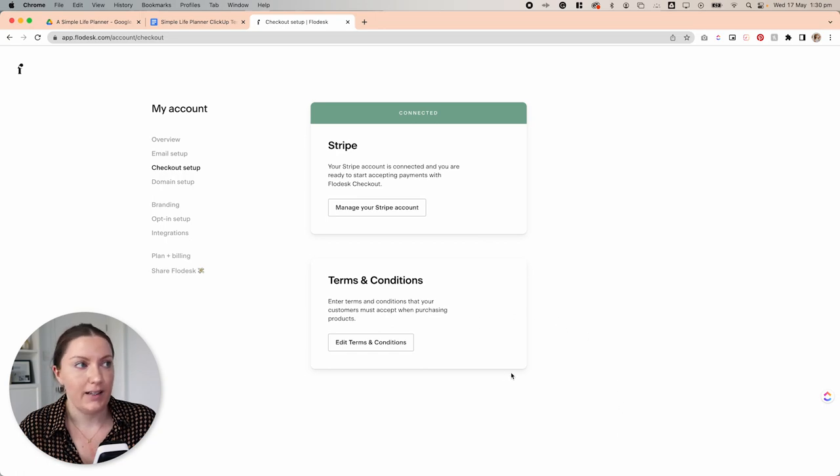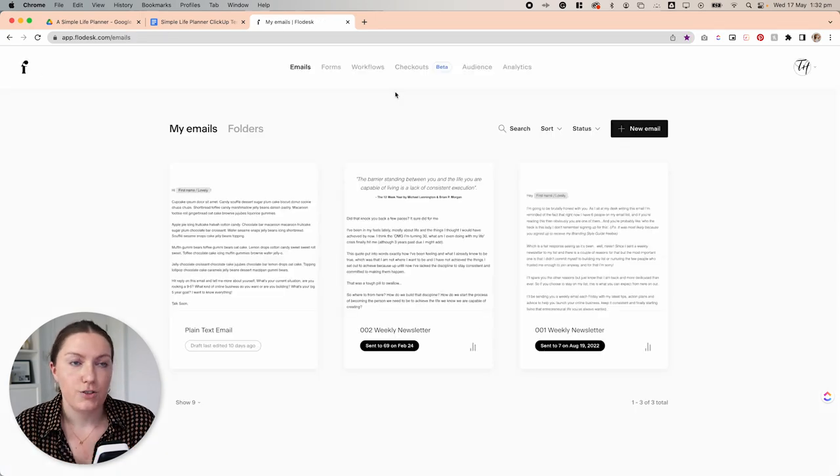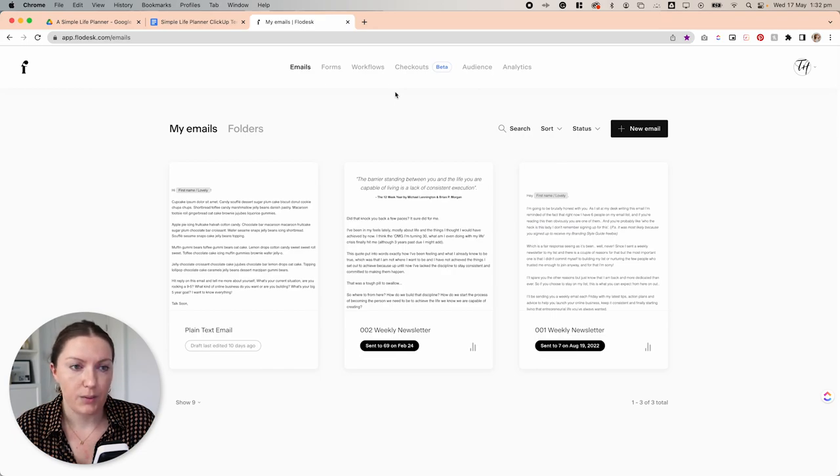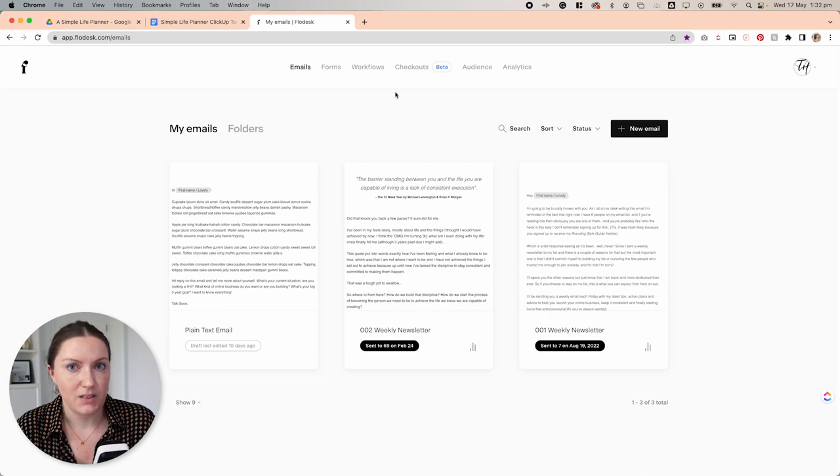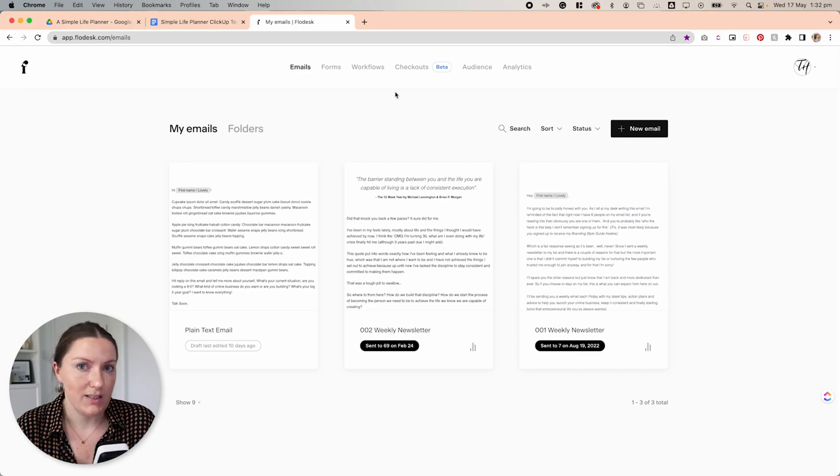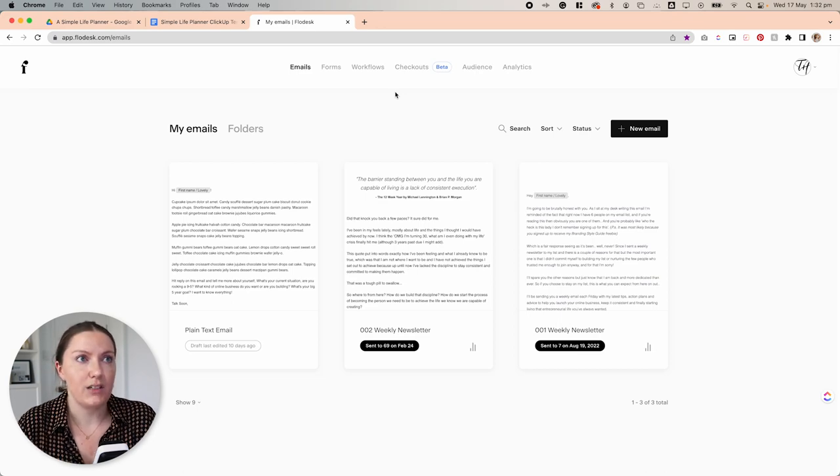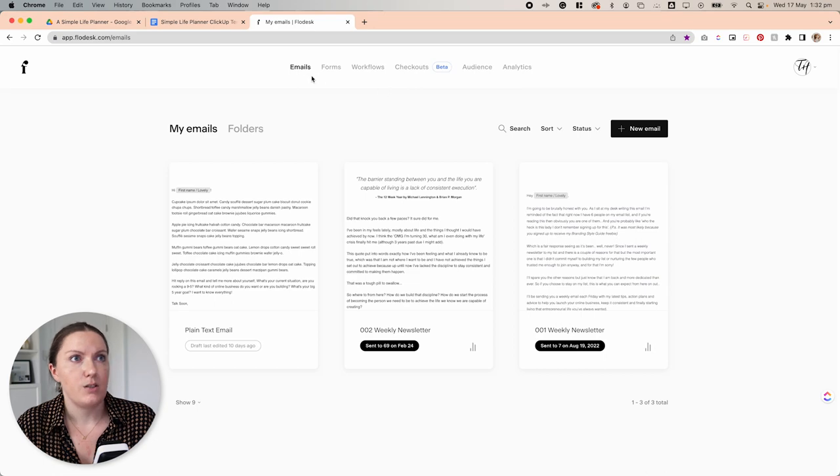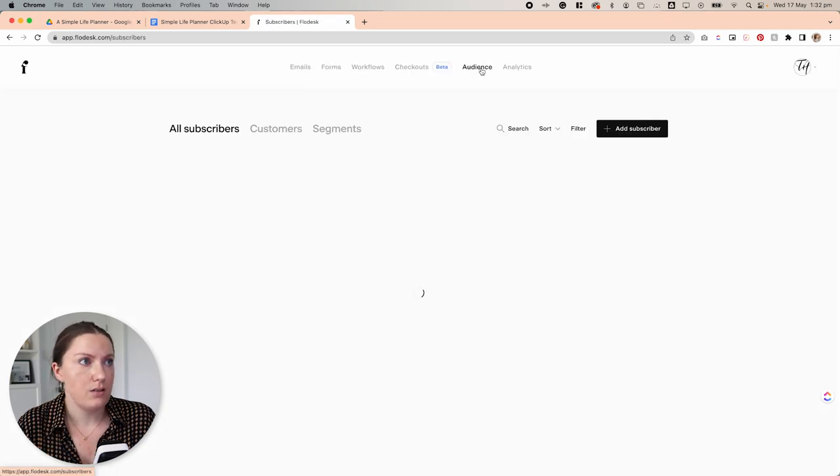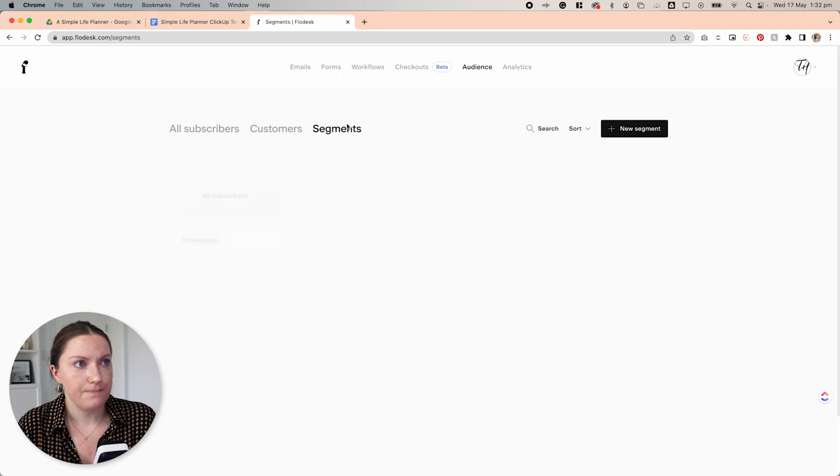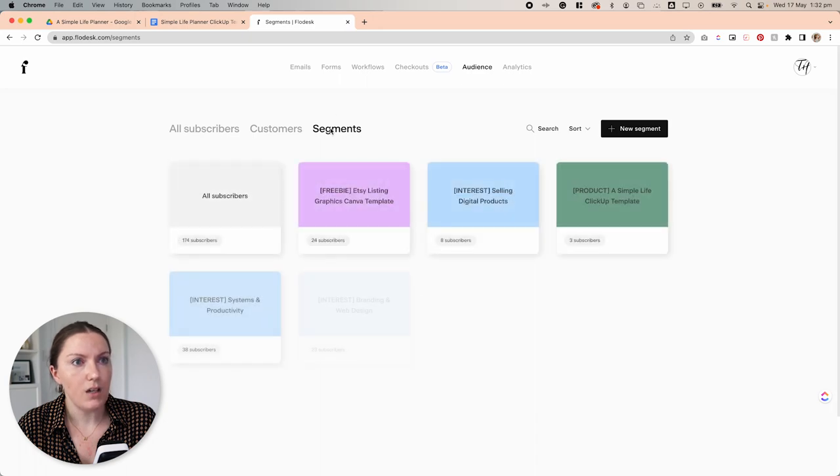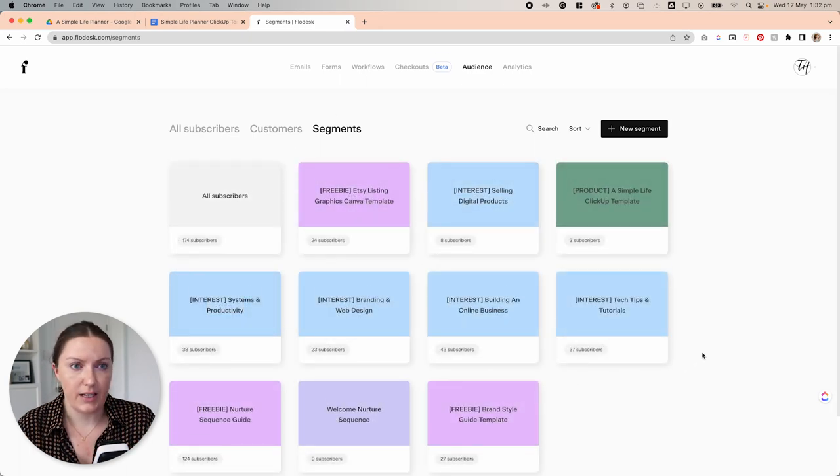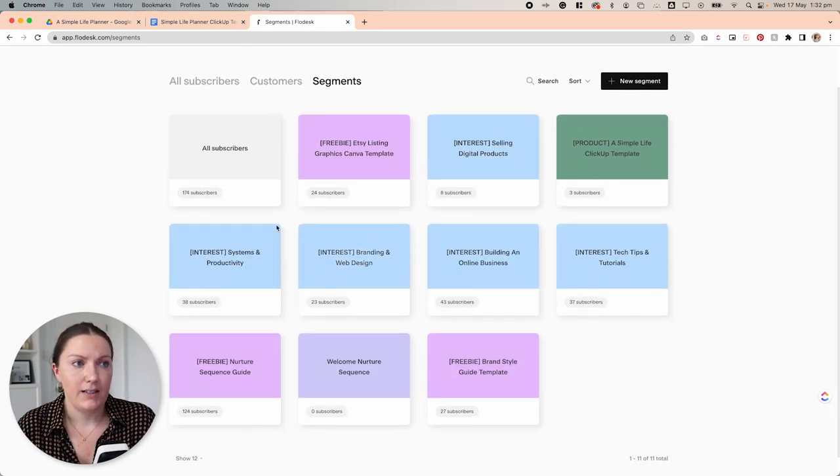And we can now jump into our checkout system. So before we jump into the actual checkout building process, we want to create some segments that we're going to use as part of our checkout. At a bare minimum, you want at least one segment that is specifically targeted towards the product that you are selling.